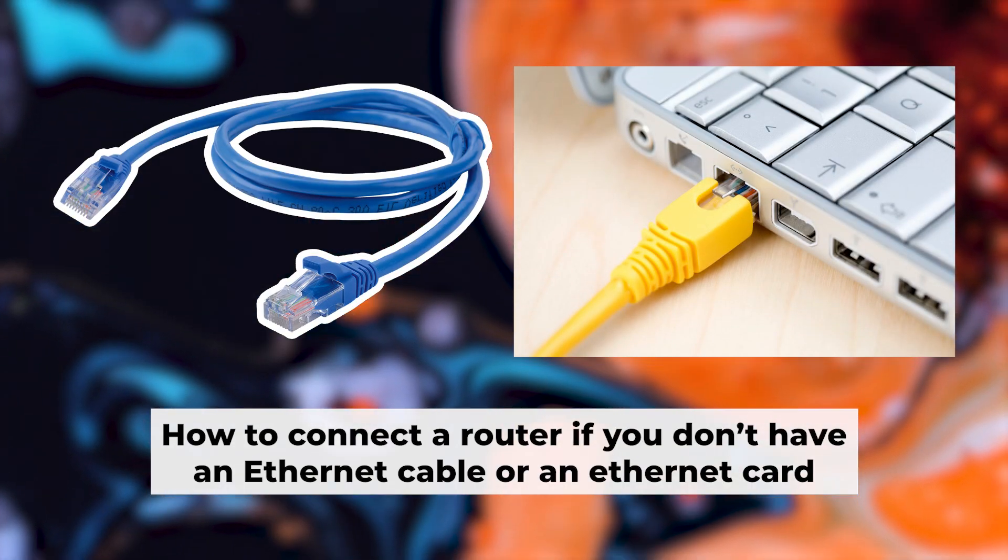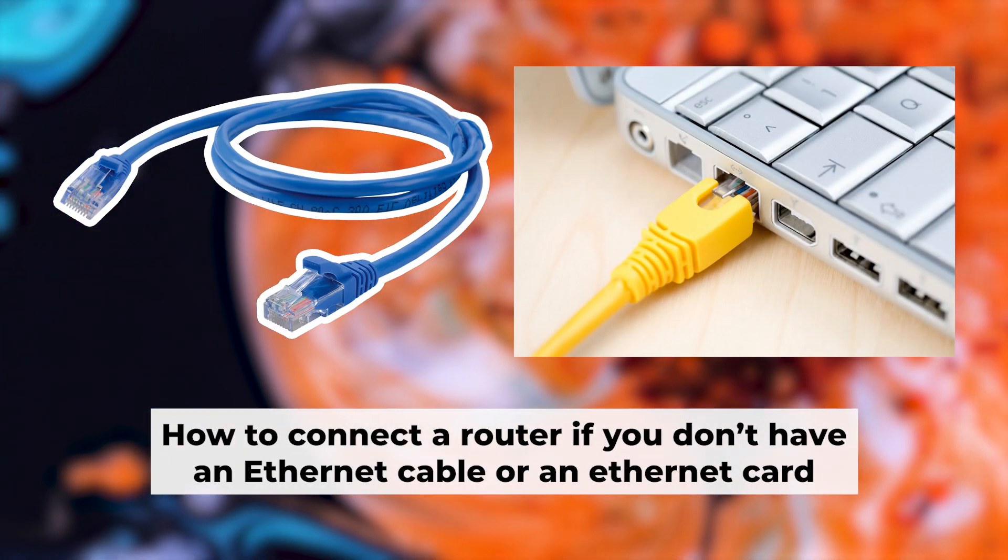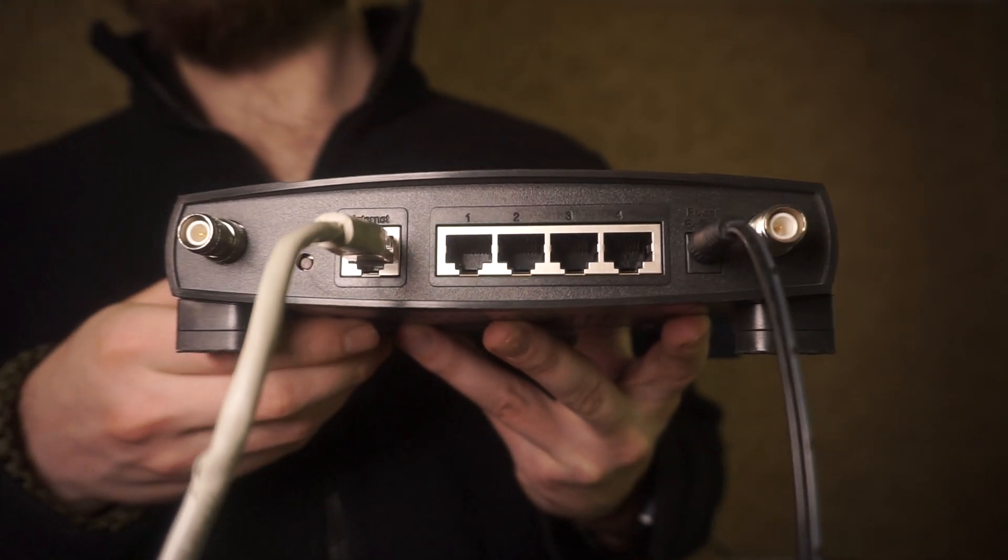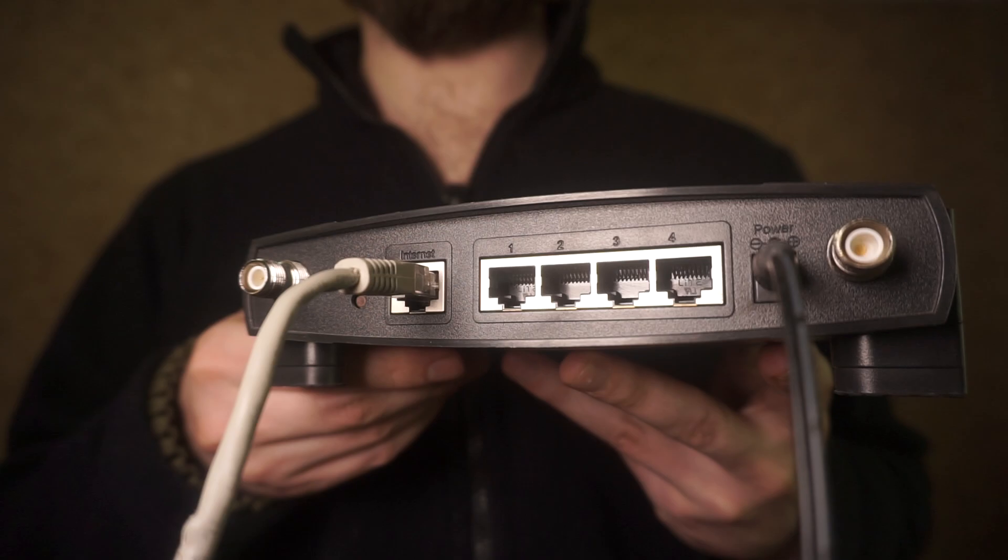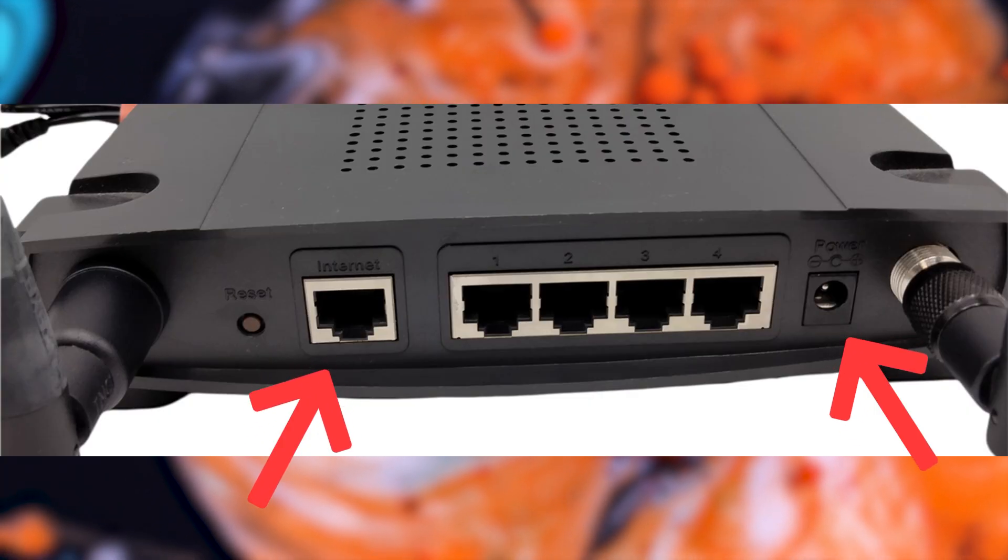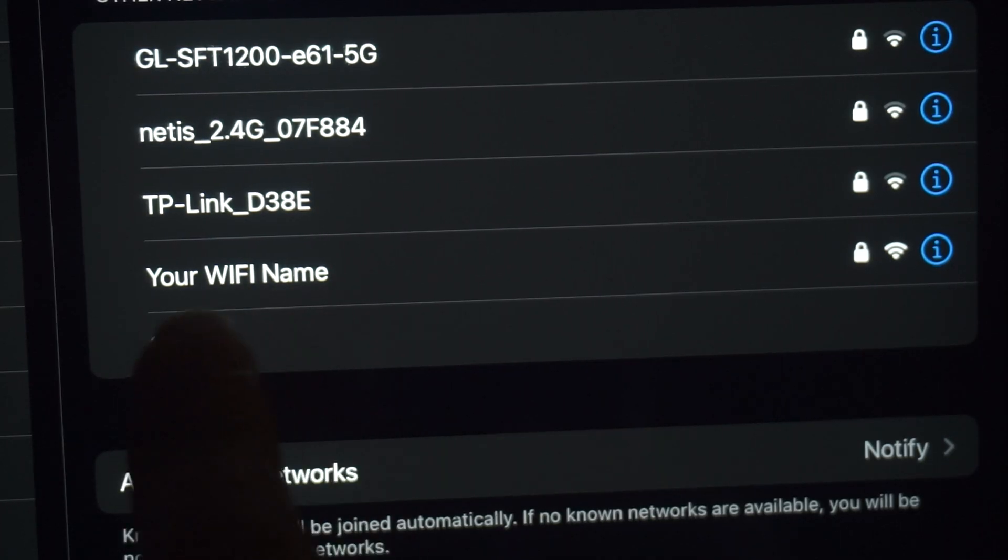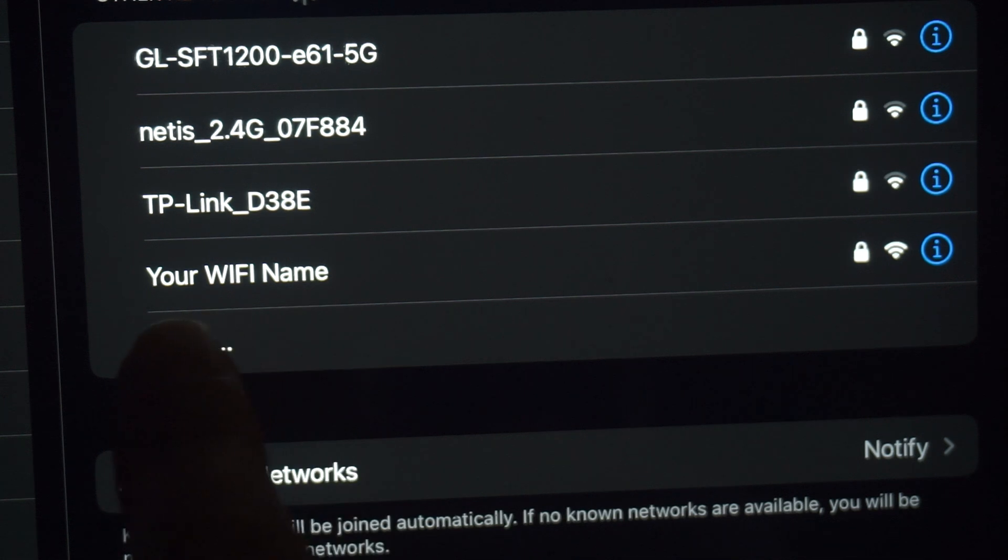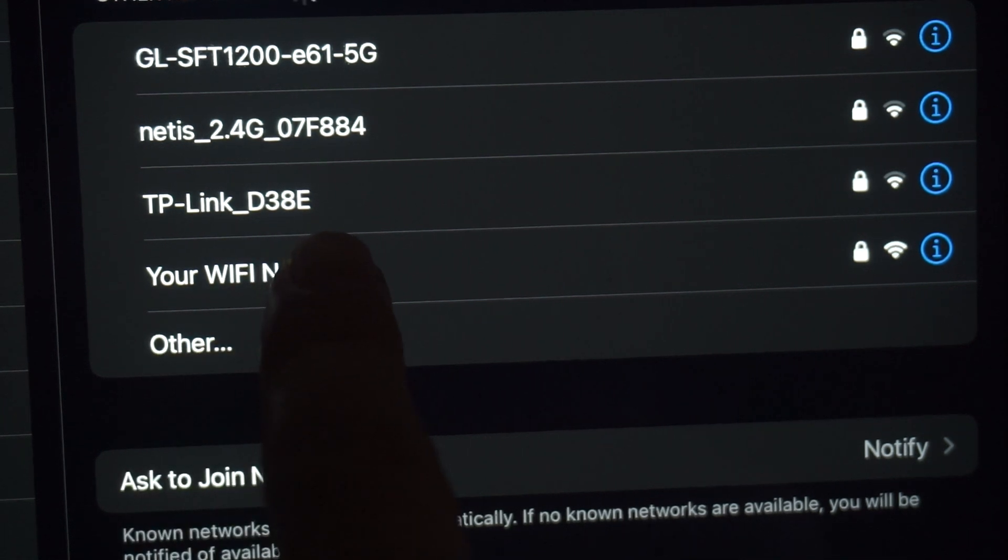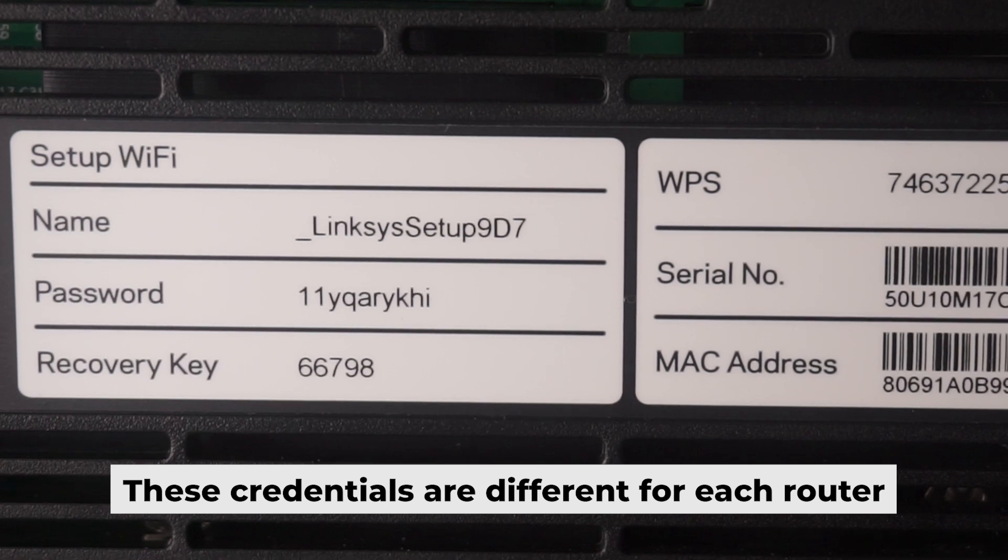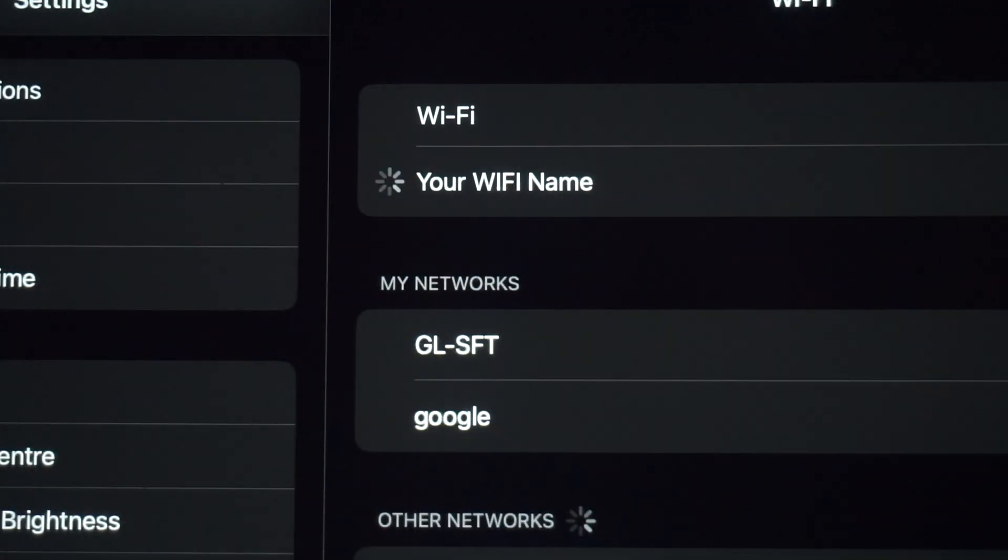But first, let me show you another way to connect the router if you do not have an ethernet cable or your computer does not have an ethernet port. Connect the router to the power adapter and cable from your internet provider. This will enable WiFi. If your router is new and hasn't been set up, your WiFi network will be named after the router. Your router has a unique WiFi network name and password printed on a sticker. Connect to the router. Awesome, you've connected to the router. Now let's get it set up.